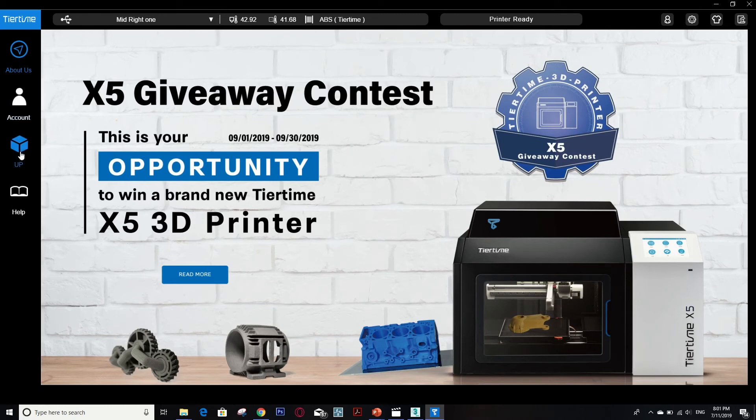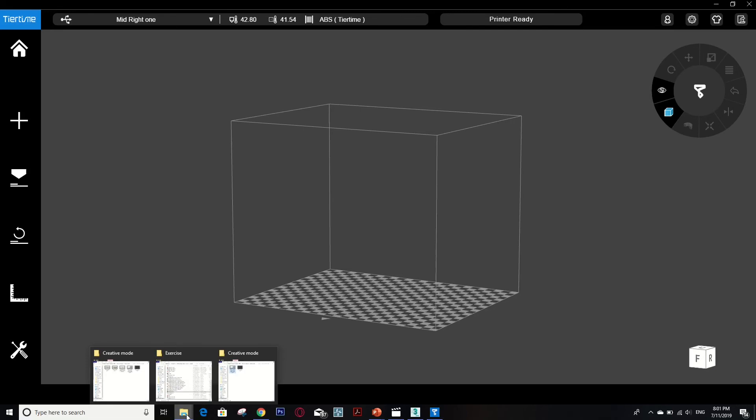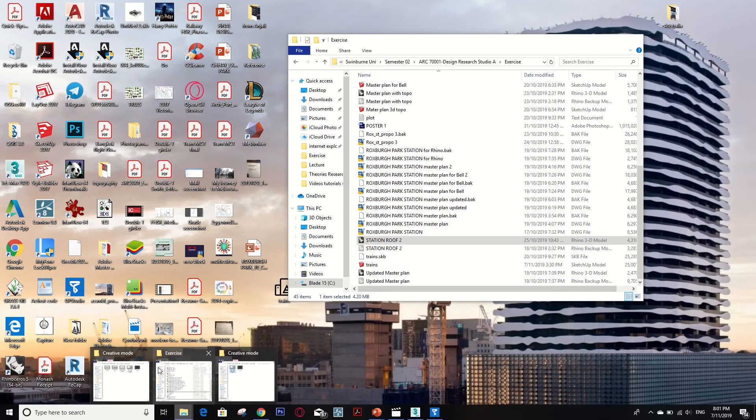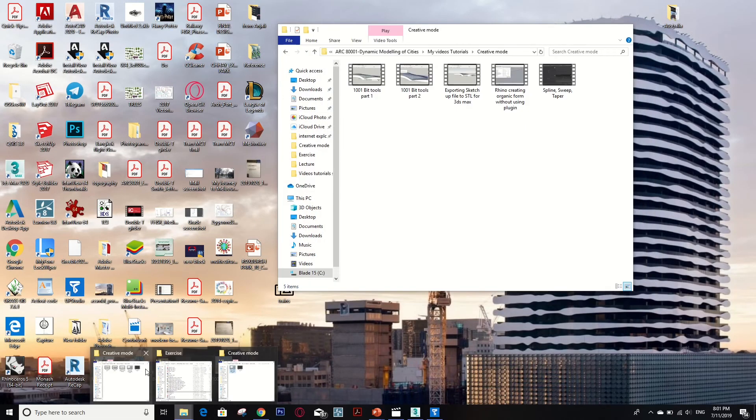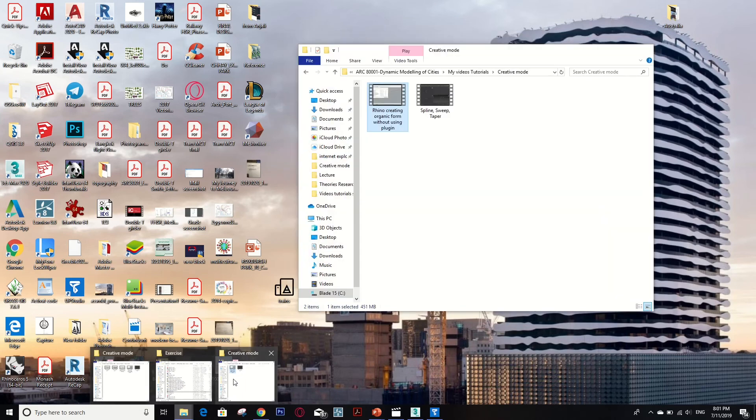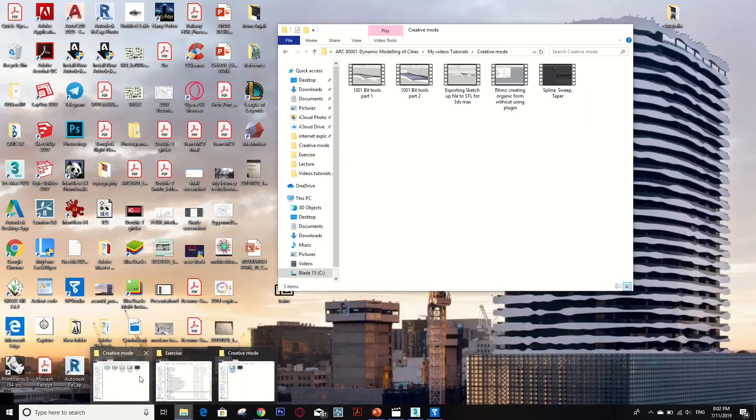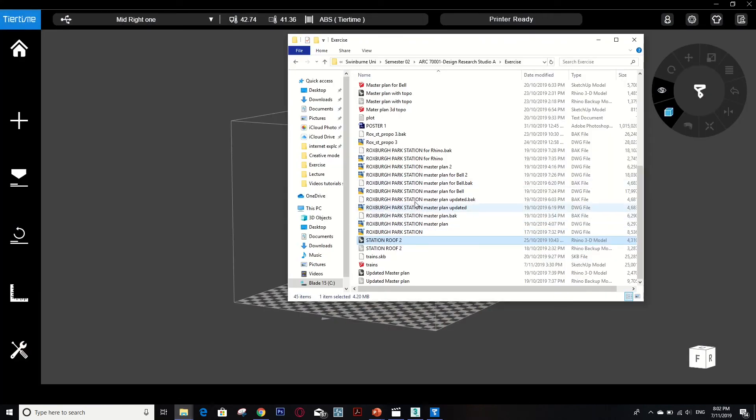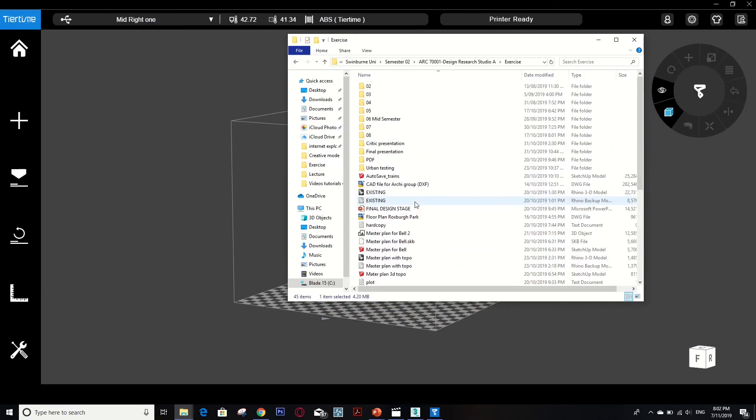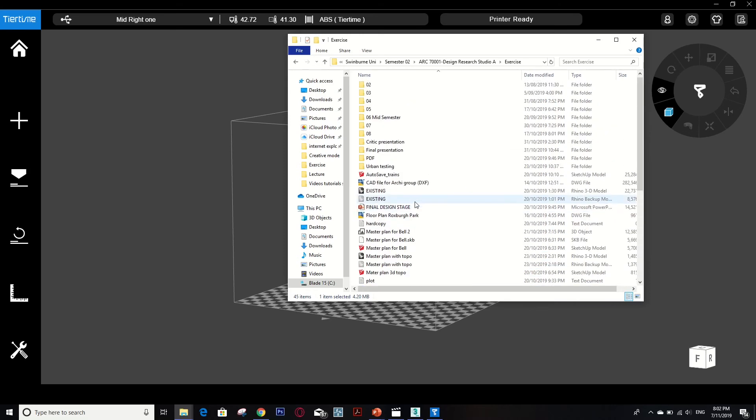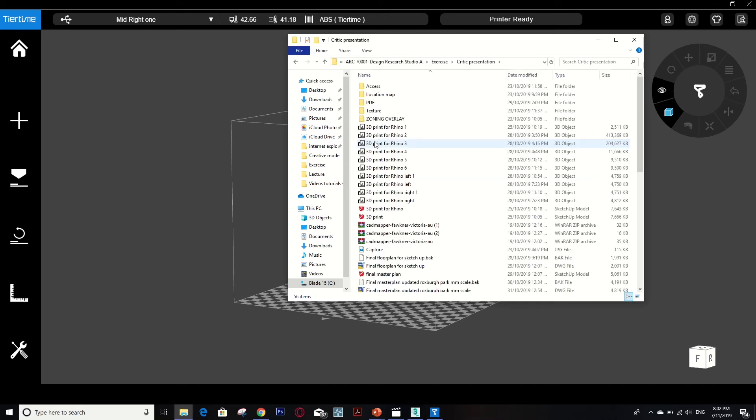When you have the software open, you just go to UP. This is the platform that you have to print. Then you can simply drag the file that you have as an STL file. So I have it here, and so I will drag this in.